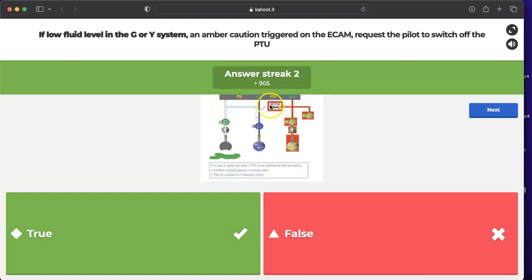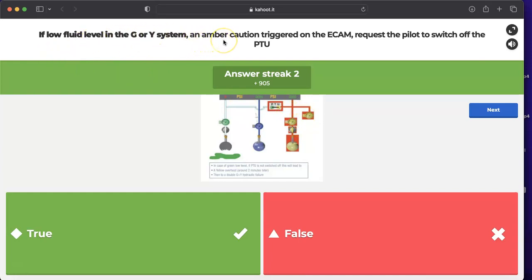If the PTU operates with no fluid on the green side, it will overheat the properly functioning system, turning a single hydraulic loss into a dual hydraulic loss — green hydraulic low level and yellow reservoir overheat. Similarly, in case of reservoir overheat or low air pressure, the PTU must be switched off to avoid damaging the system.